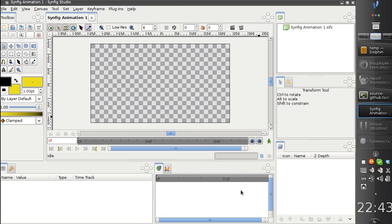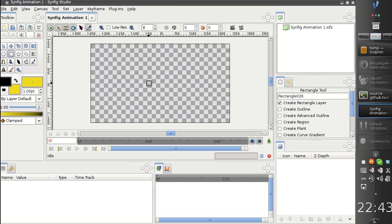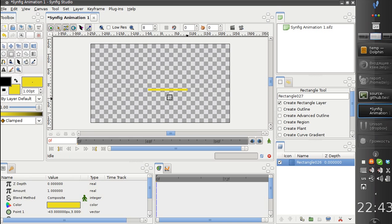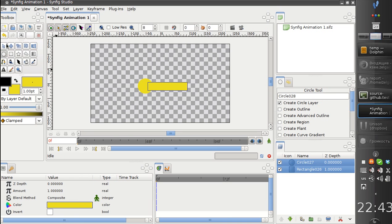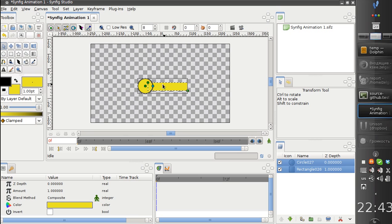Hello, today I would like to demonstrate the latest changes made to the Bones branch by Ivan Mahonin. First of all, he did rework the transformation widget for the groups.